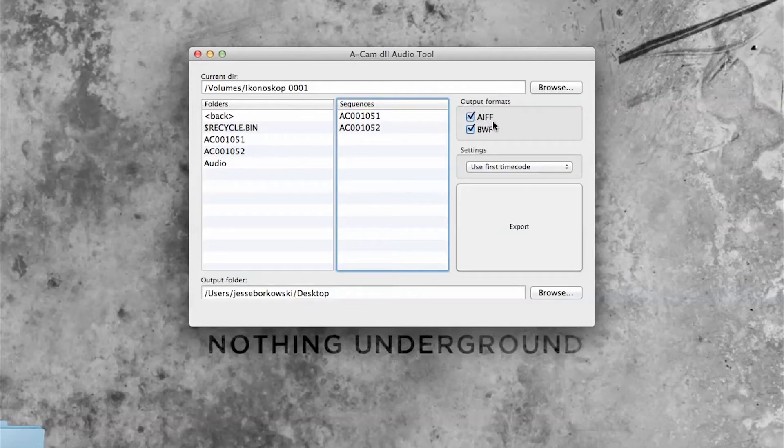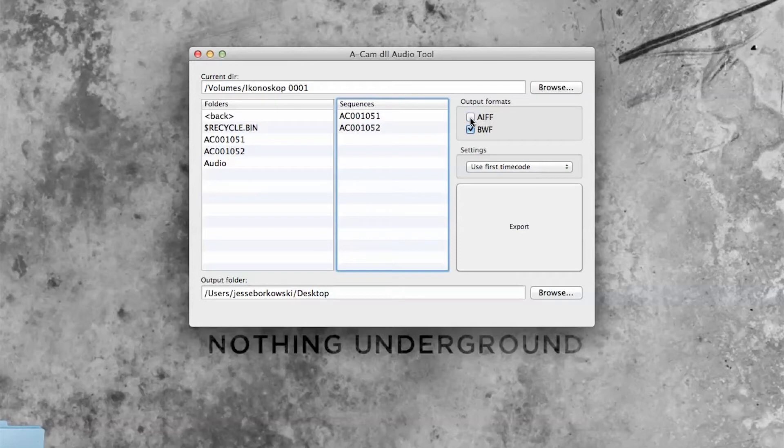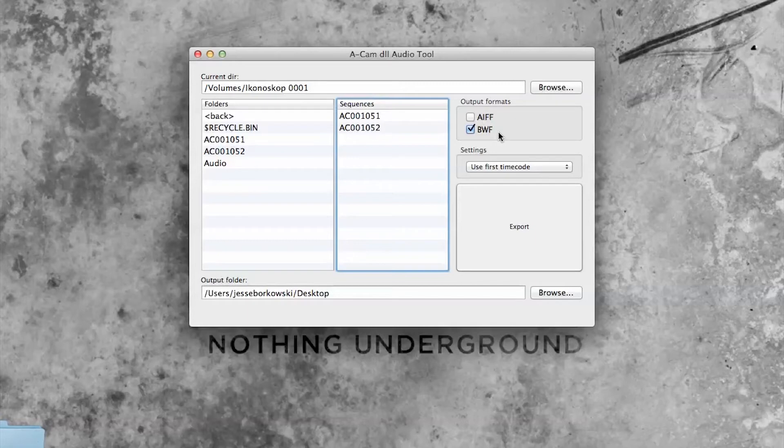Now because we're going to be relinking this with DaVinci Resolve, I'm going to select Broadcast Wave Format or BWF. And the reason I'm going to use that format is because it contains the timecode metadata that I'll need to easily relink the audio files with my footage in DaVinci Resolve.